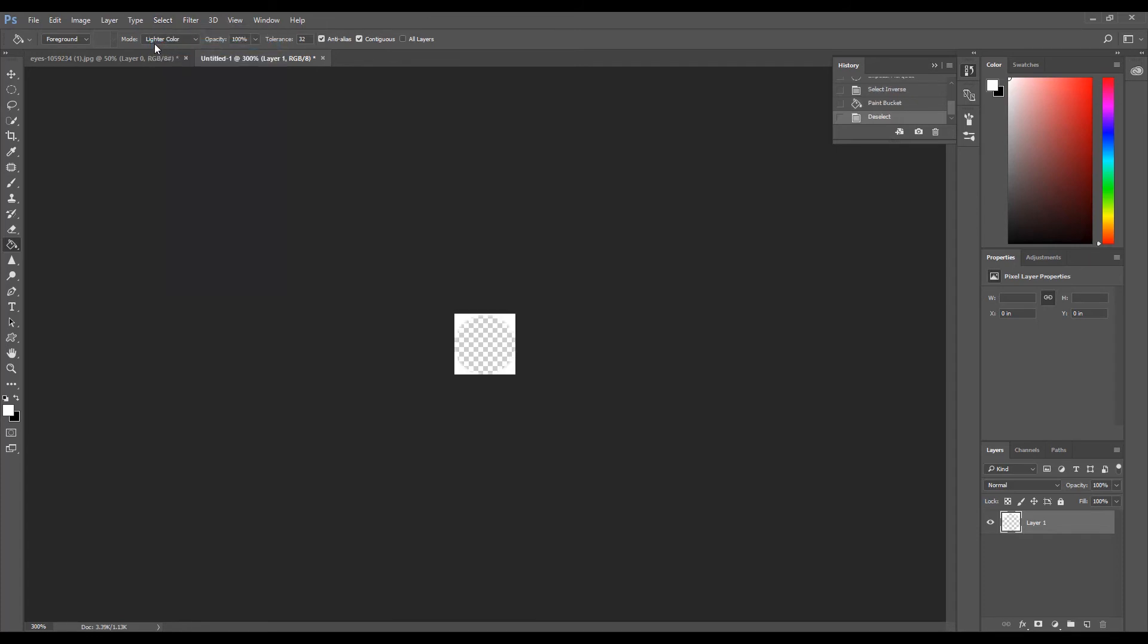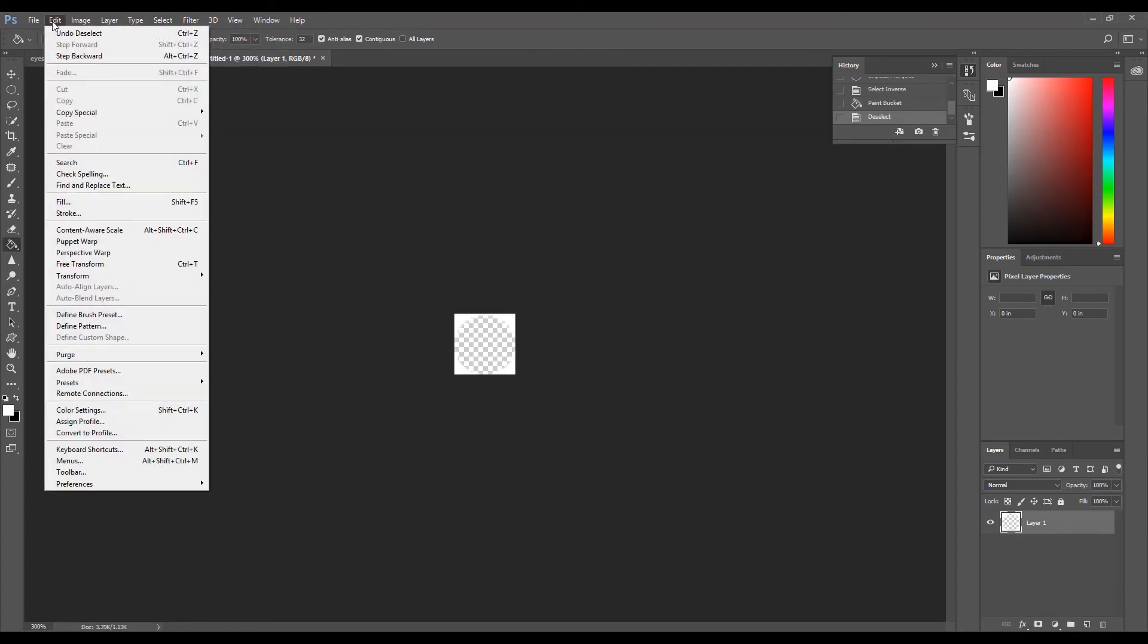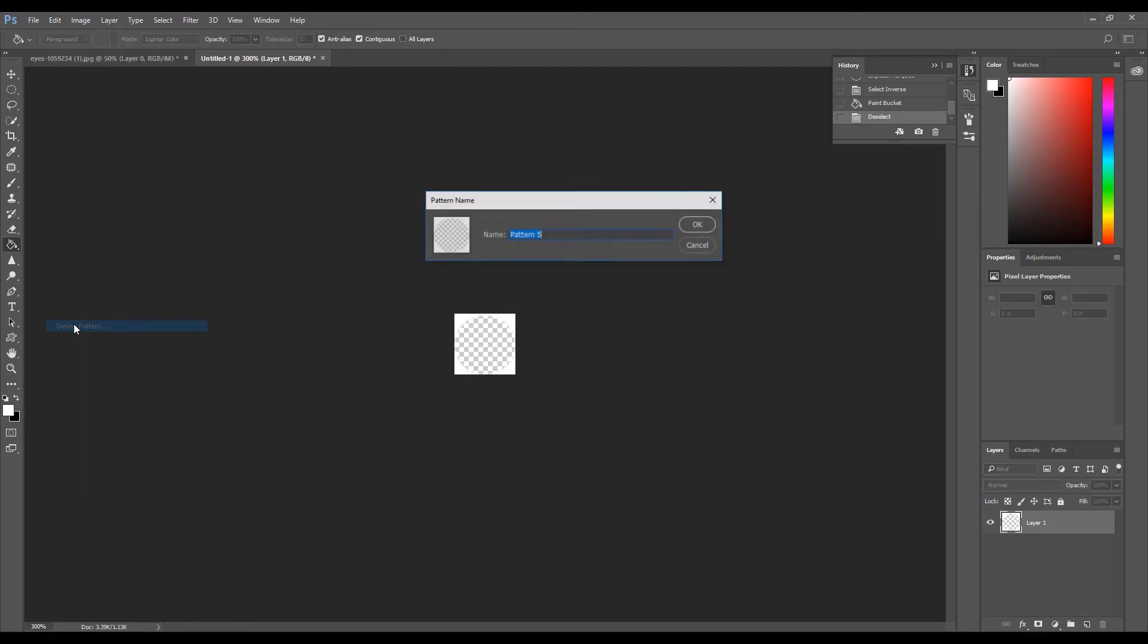Then click Edit, then click Define Pattern. Give the pattern a name, then click OK.